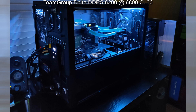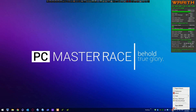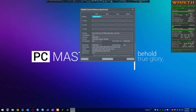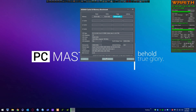Memory overclocking seems to be mysterious to a lot of people, and it is kind of a pain, but today we're going to take a few minutes to look at DDR5 overclocking. I've taken some DDR5-6200 Team Group memory and overclocked it to 6800 CL30. We're going to run a quick AIDA64 test here in Windows 10 LTSC, take a look at those numbers, and then jump into the BIOS to look at the settings I have there.